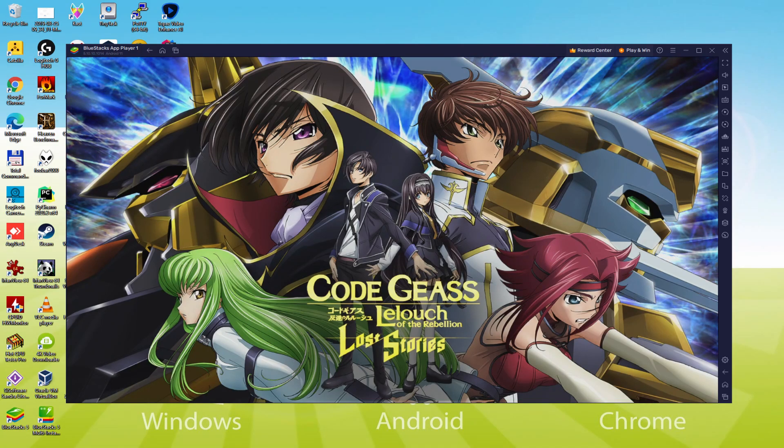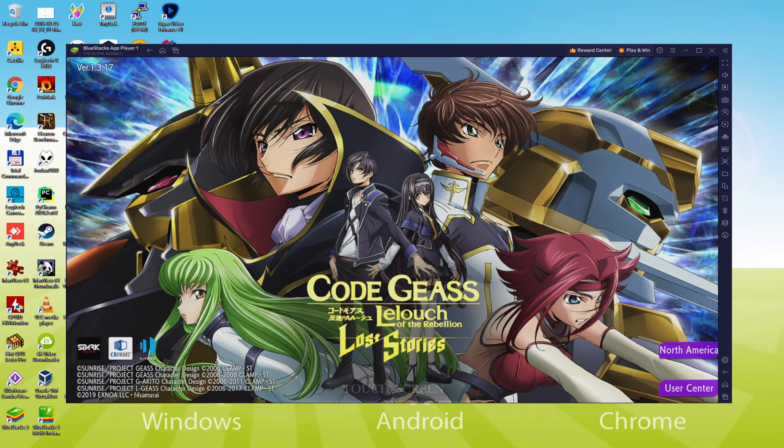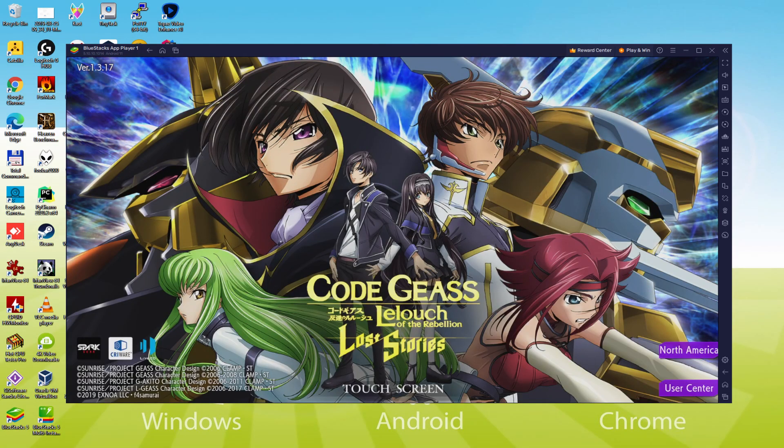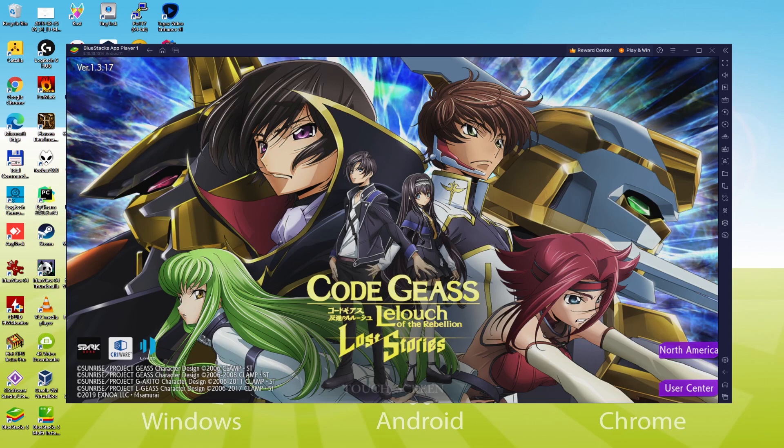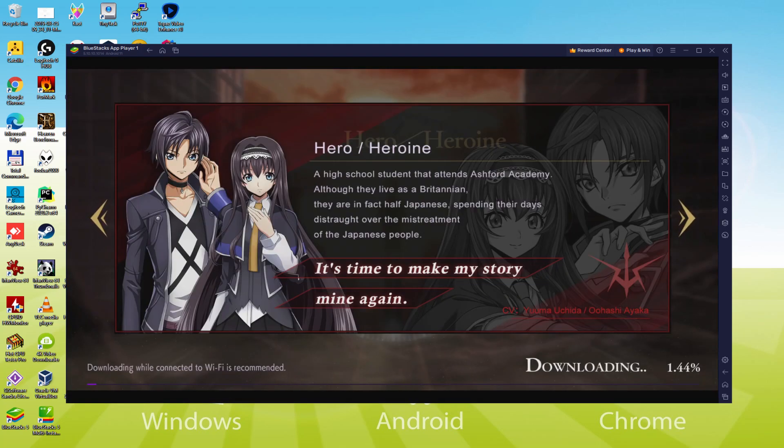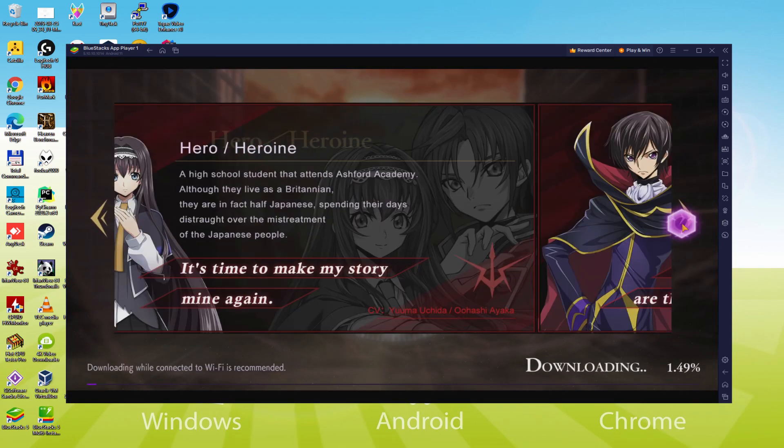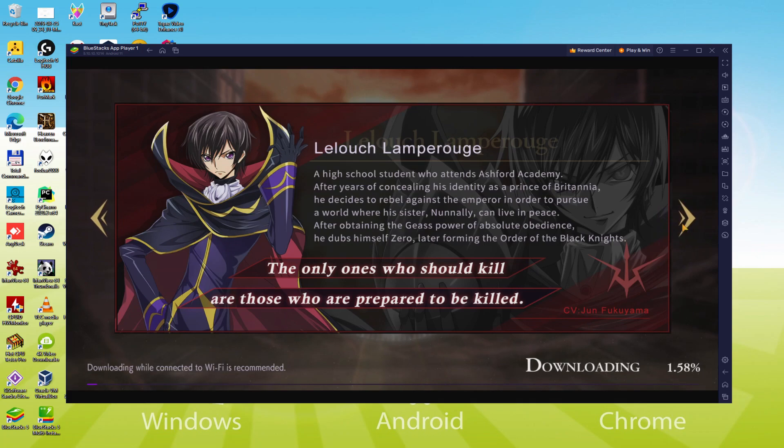Hello everyone and welcome to Usitility. Today we are going to see how to play Code Geass Lost Stories on PC using the brand new BlueStacks 5, that is designed for blazing fast speed and high octane action.